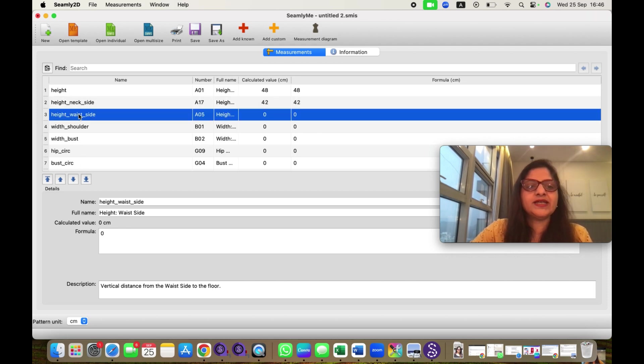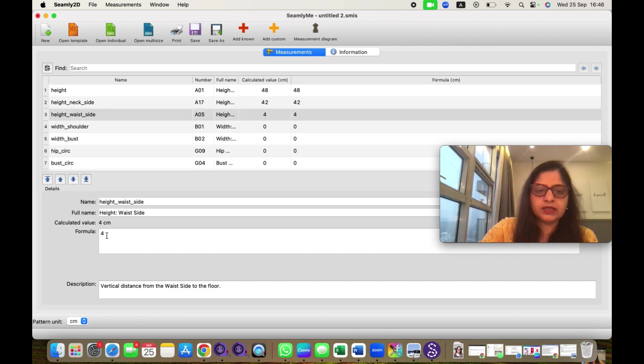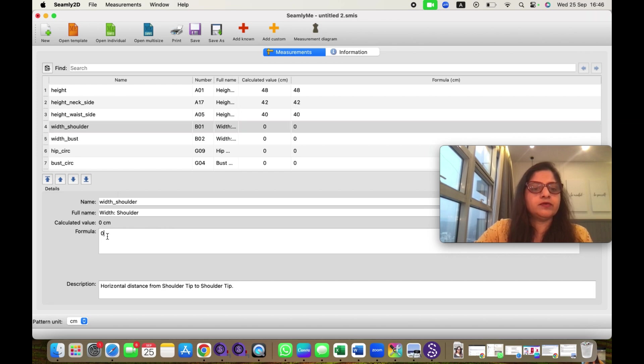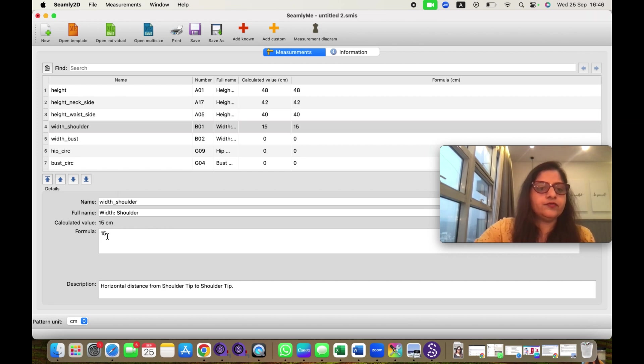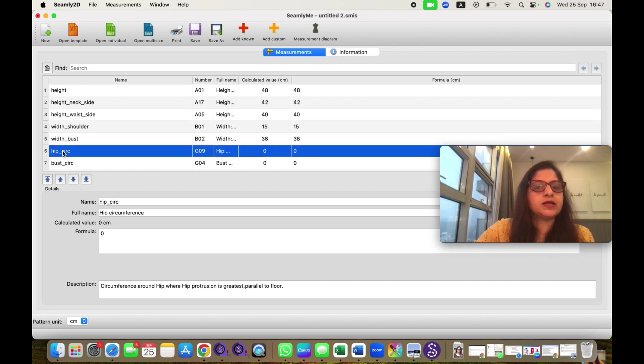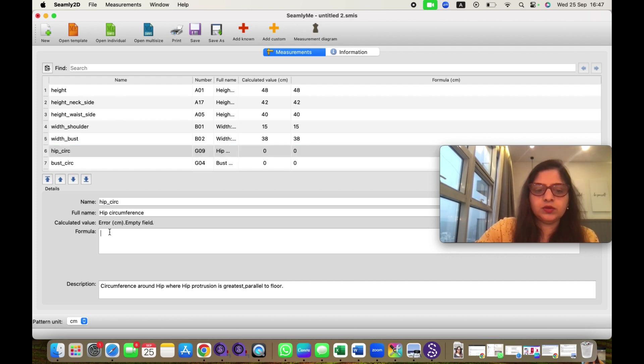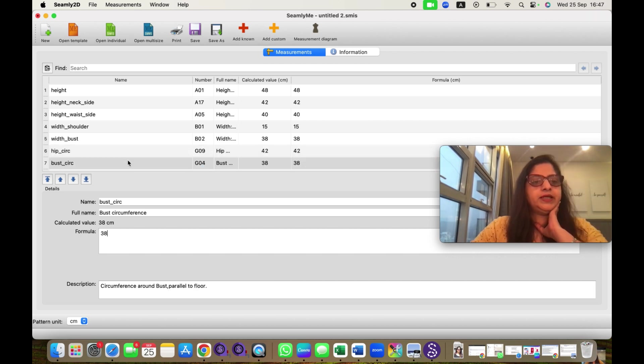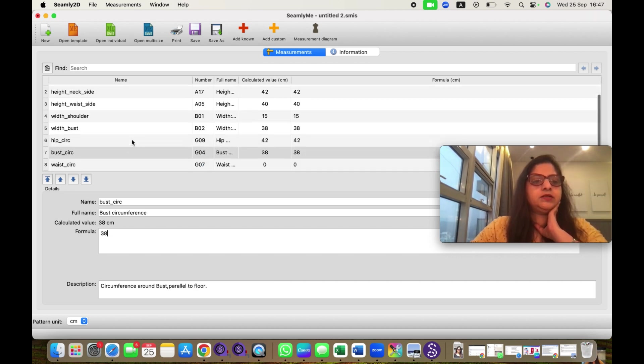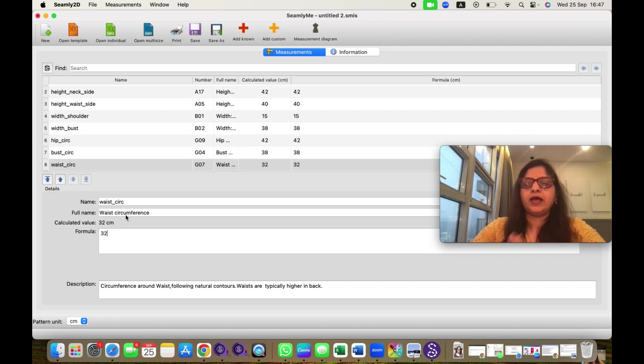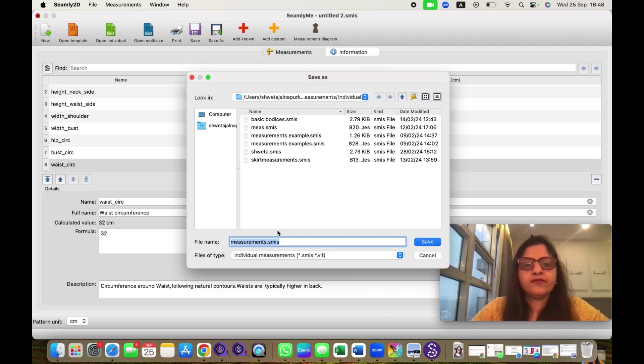Height waist side maybe it is 40. With this way, you can enter width of the shoulder, it will be 15. Hip circumference maybe it is 42. Bust circumference actually 38. The waist circumference 32. I have saved all these measurements here.